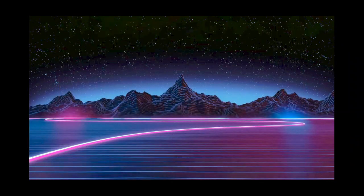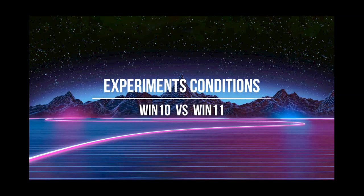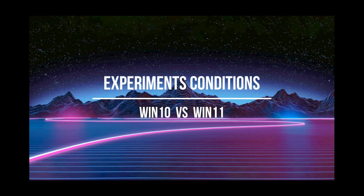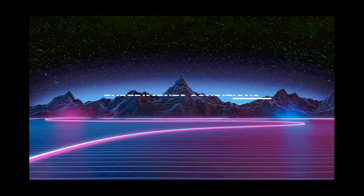First, I'll tell you a little about the conditions of the experiment and the prehistory, if suddenly someone is the first time. If you follow all our videos, you can scroll to the next section.